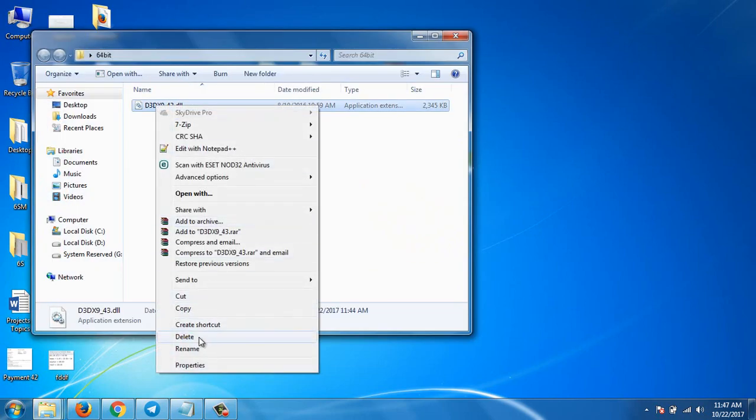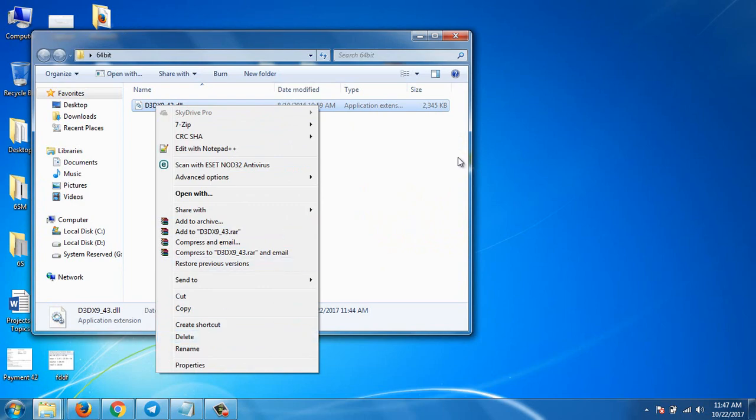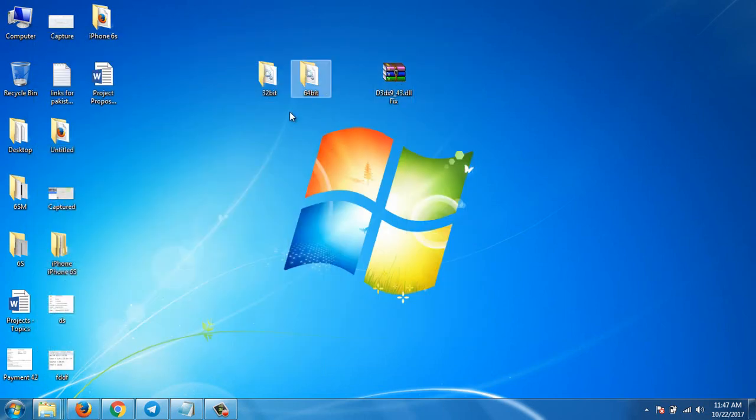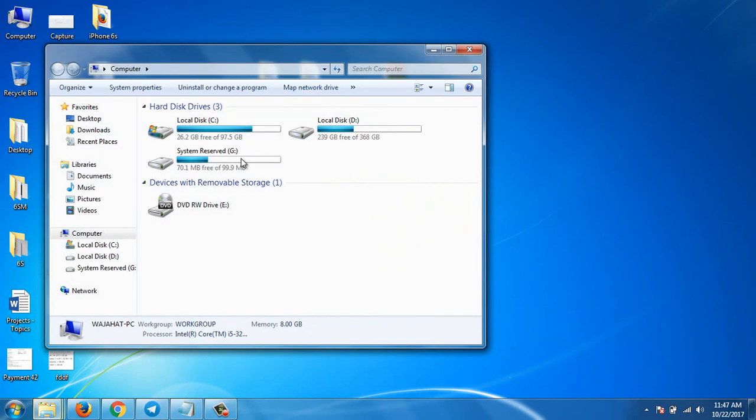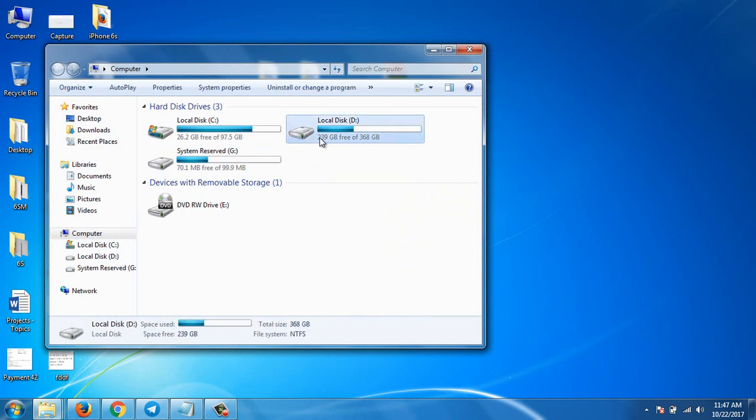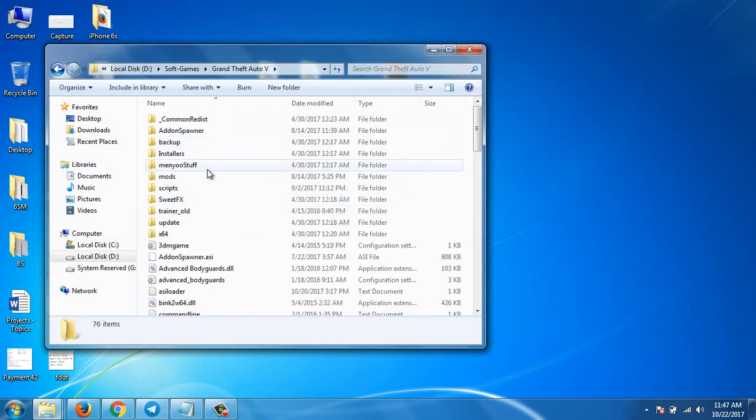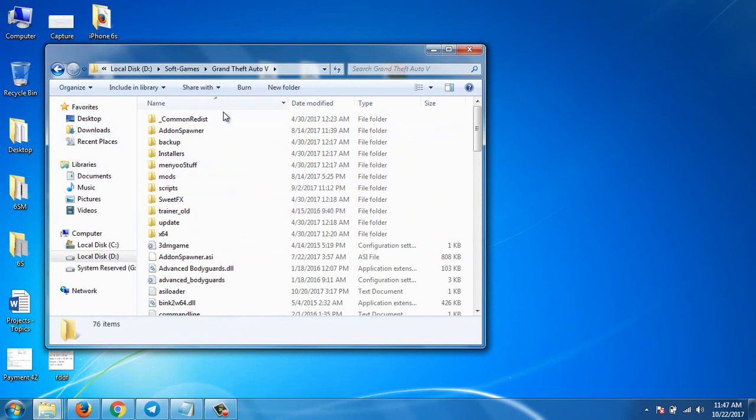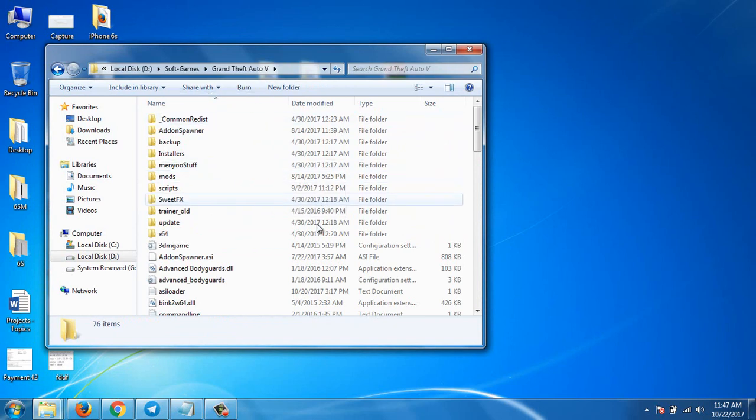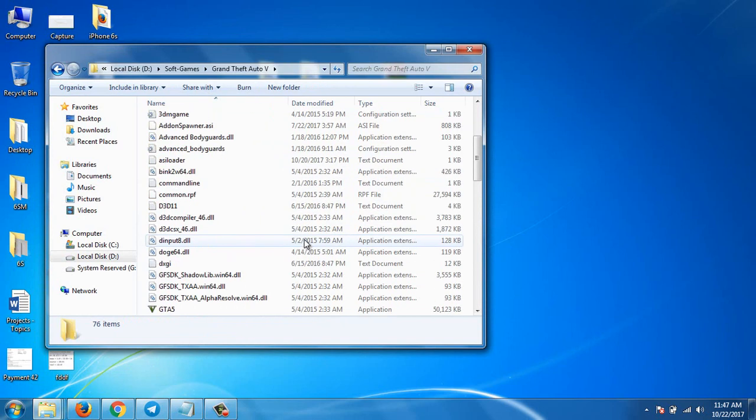Paste that file into the file or game folder where you are getting this error. For example, if you are getting error in GTA 5, you will paste the file there or replace it. And that's it, it will resolve your error.